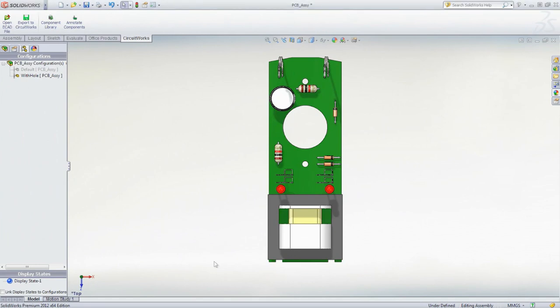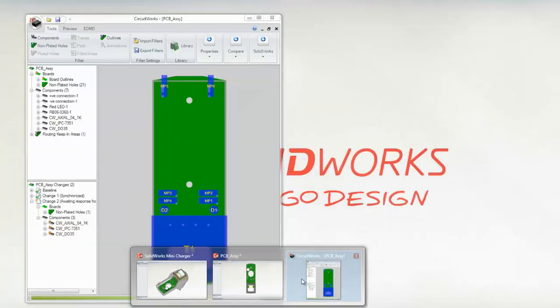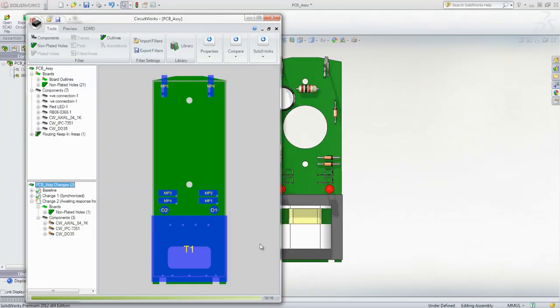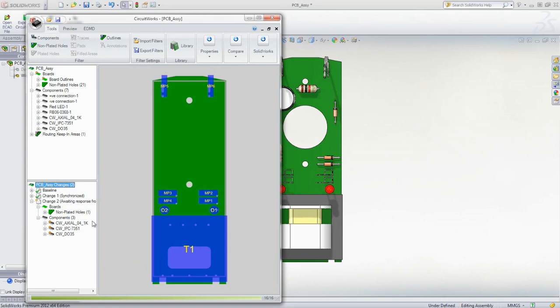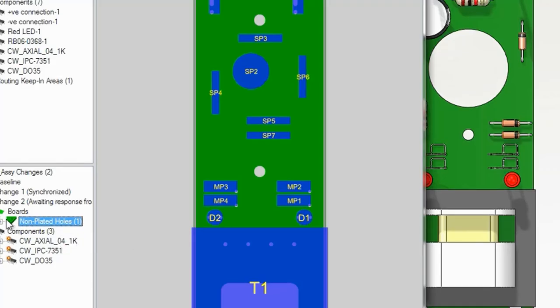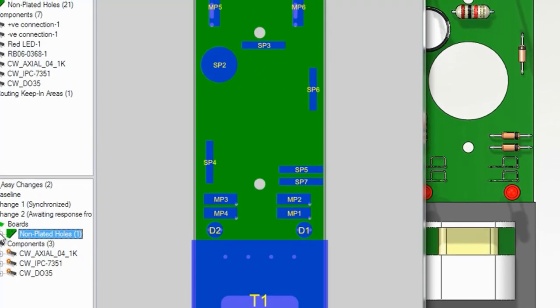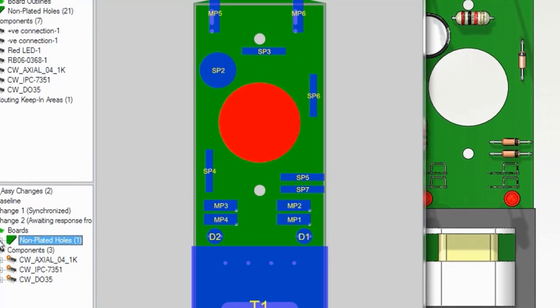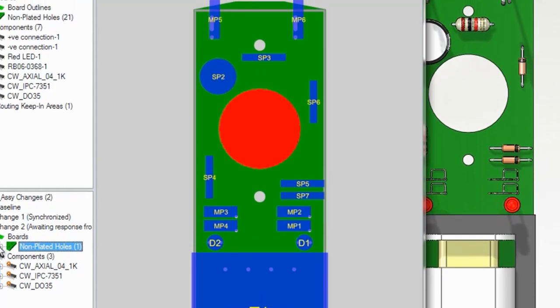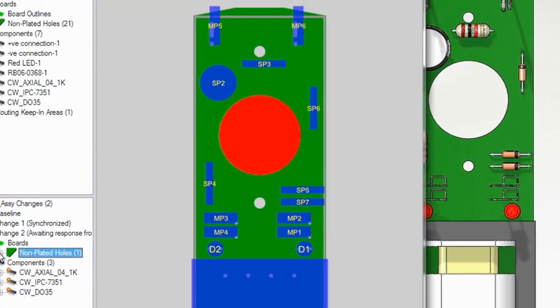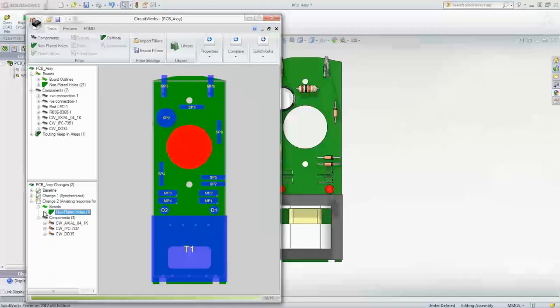Maintaining up-to-date information across different groups can be challenging in the fast-paced world of product design. When it comes to ensuring that your circuit board design is in sync with the product enclosure, SolidWorks provides a pain-free solution to keep design teams up to date.